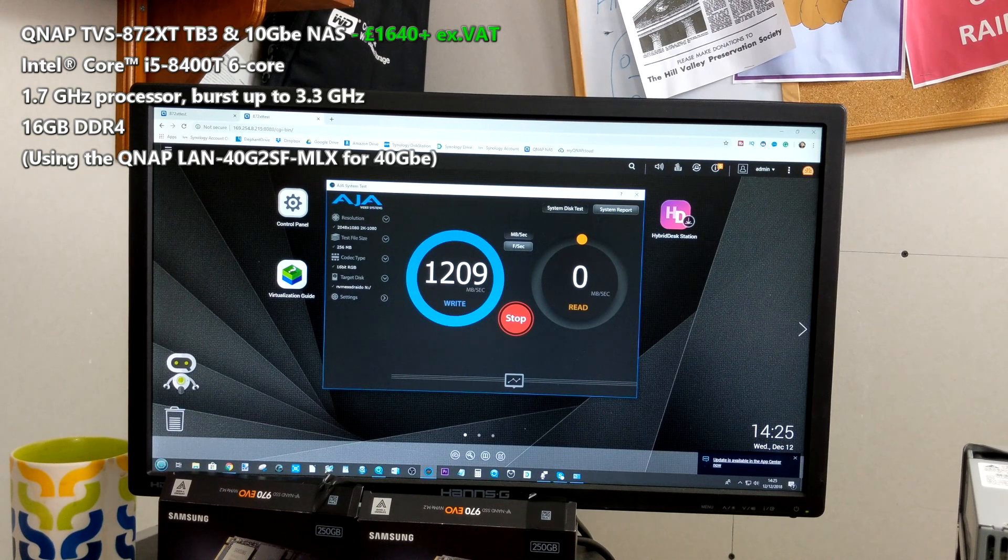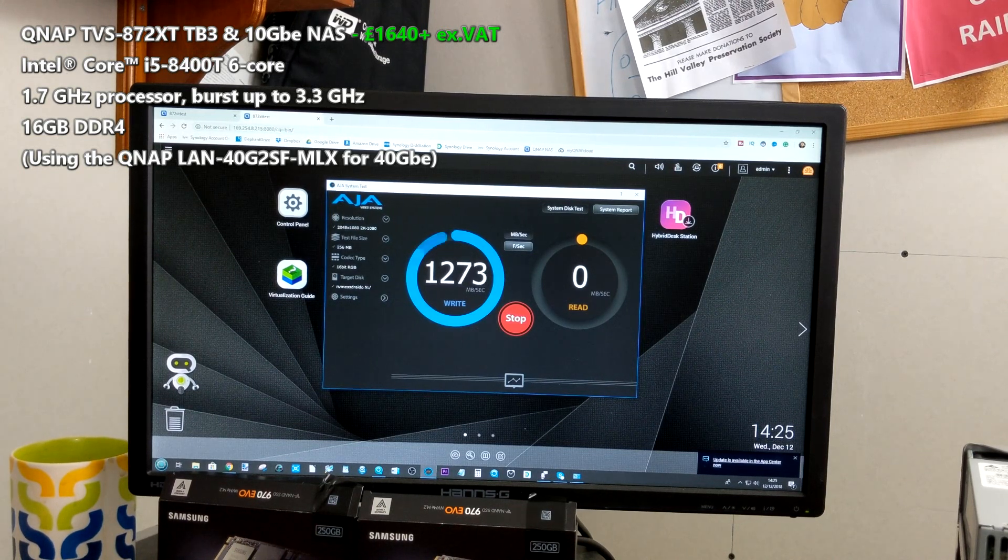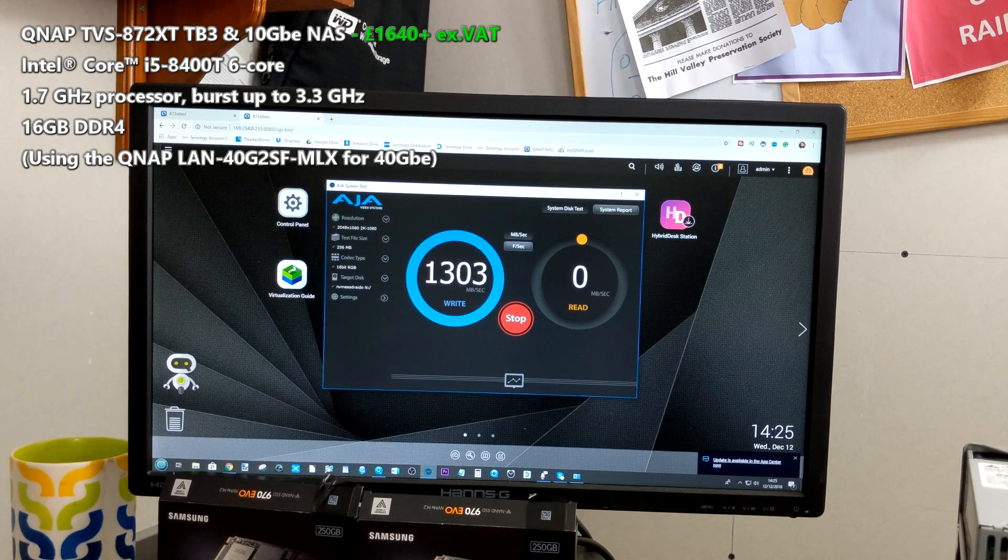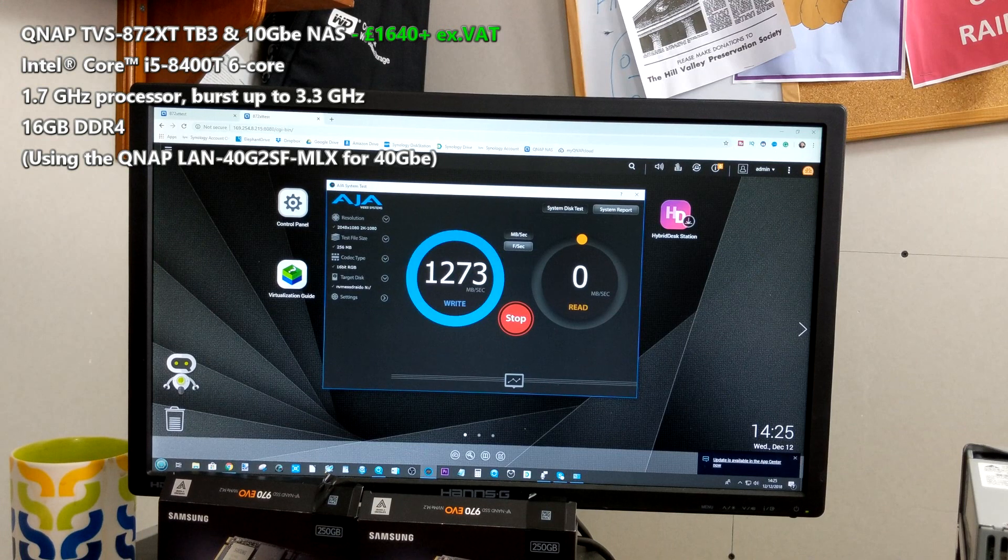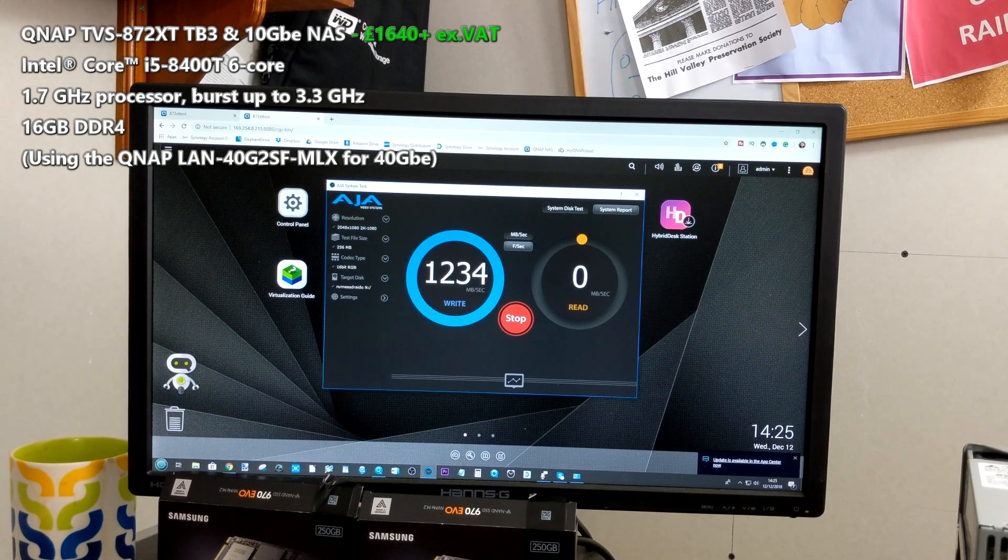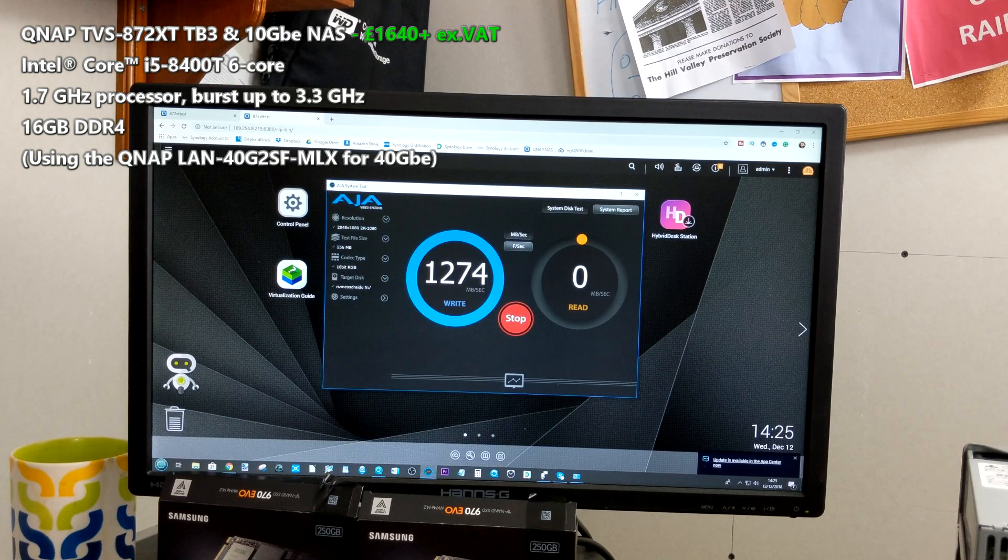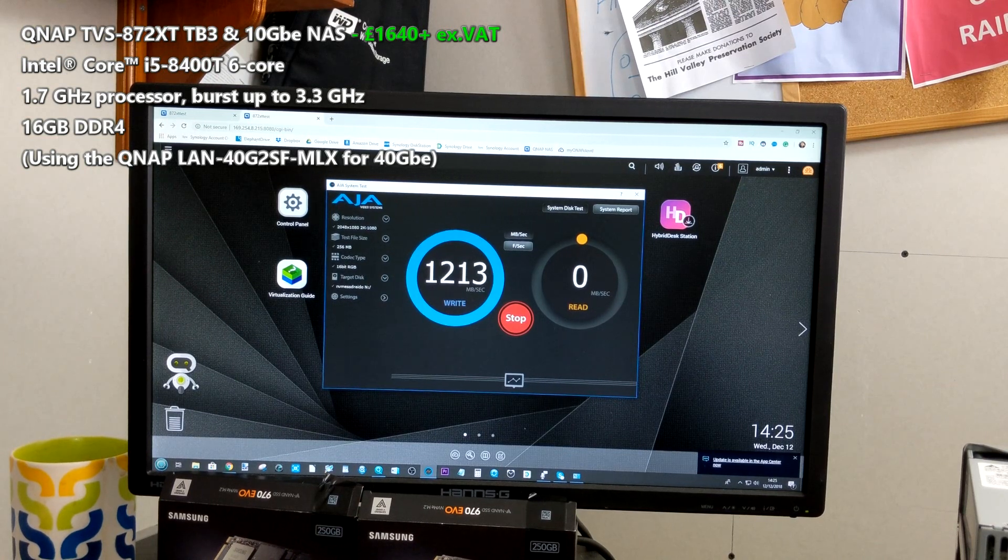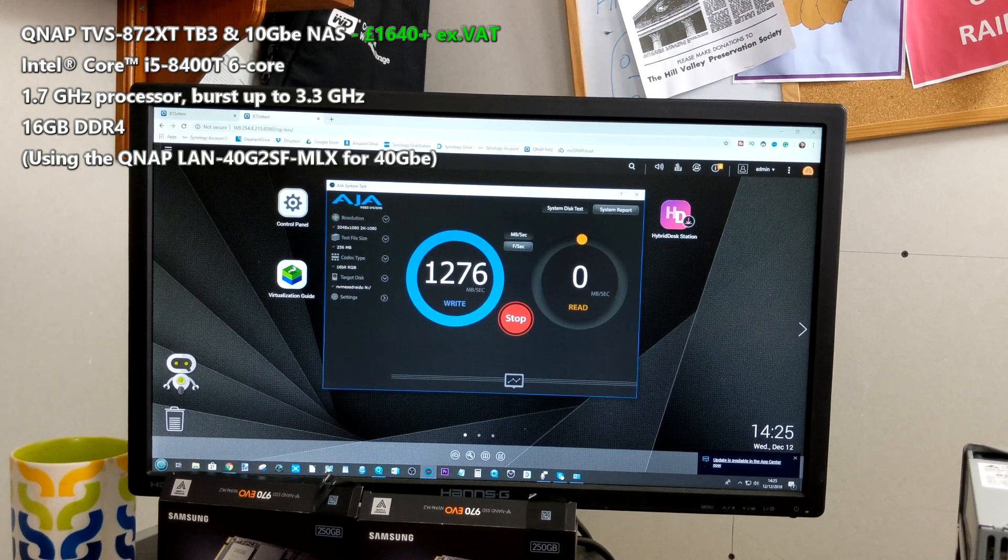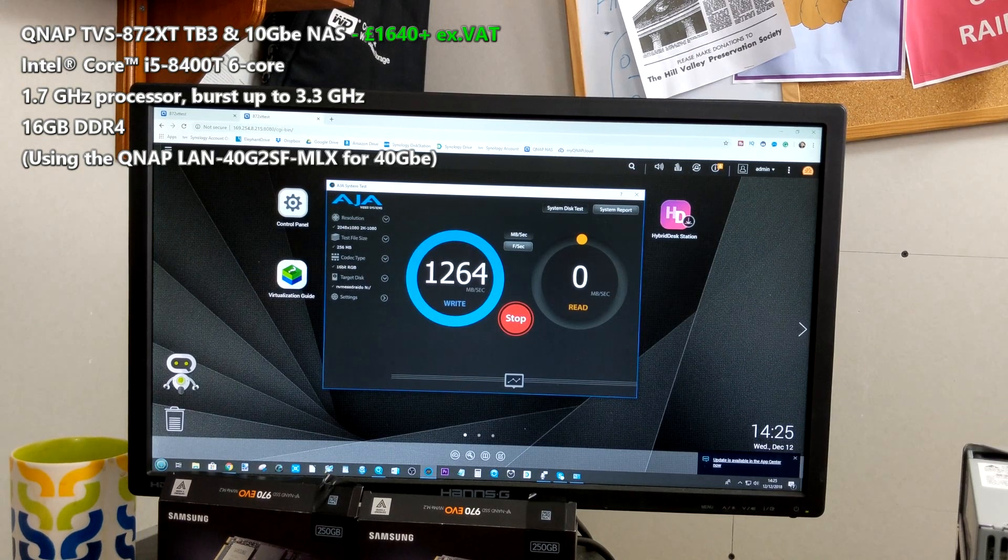And again this is using PCIe based 40 GB connectivity. Both of these cards - you have to have a host card in your machine as well as a card inside the QNAP NAS with a supported PCIe slot and a QSFP connection cable to put them all together. Right now I'm using two cables and two cards lended to us from QNAP, and again these are some great results.